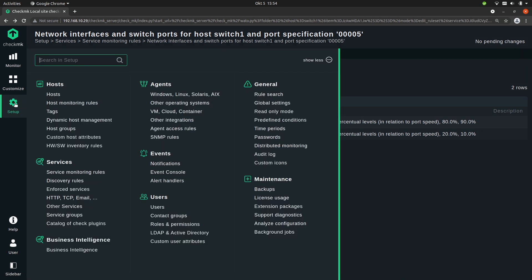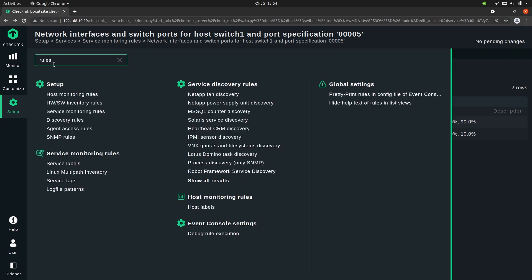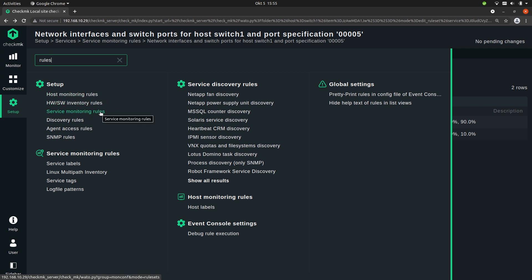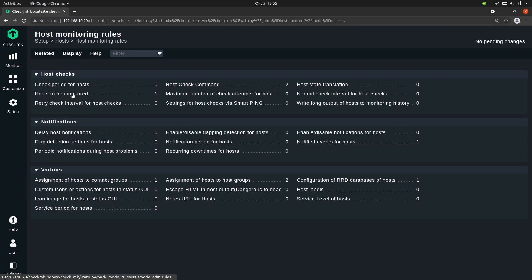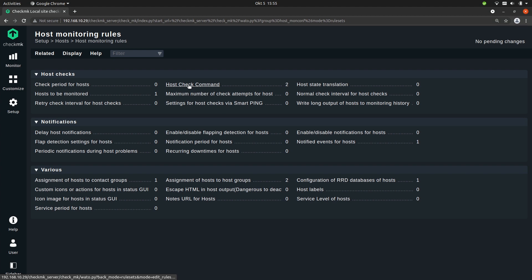So let's go to the setup menu and in the search box type in rules. And now you see different categories of rules. So you have host monitoring rules, hardware and software inventory rules, the service monitoring rules we've just been working with, service discovery rules, agent rules and SNMP rules. But we are looking for a host monitoring rule, and namely the host check command.